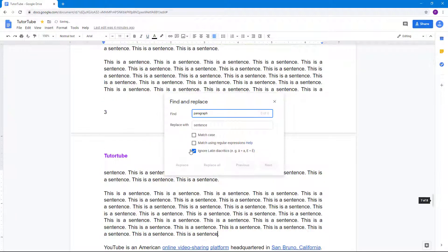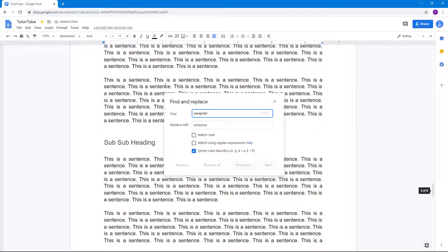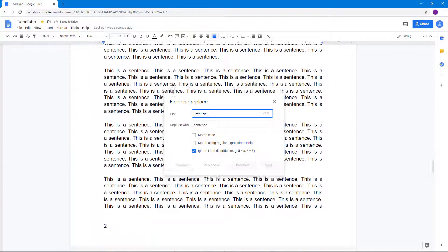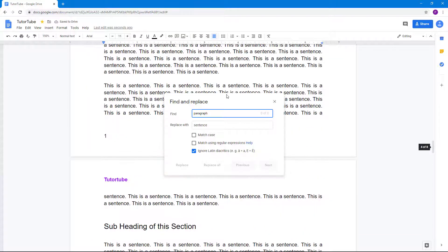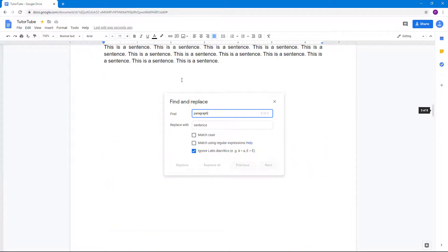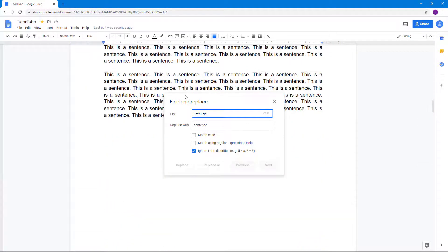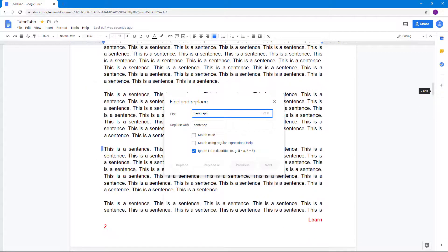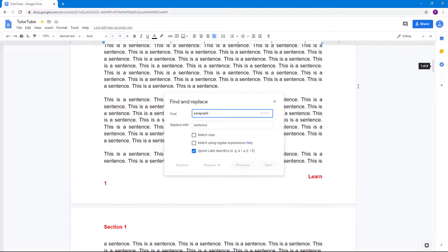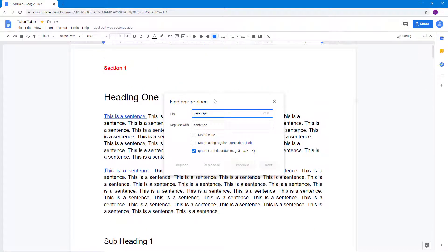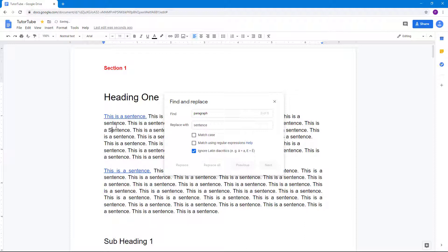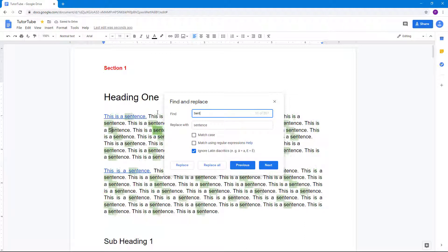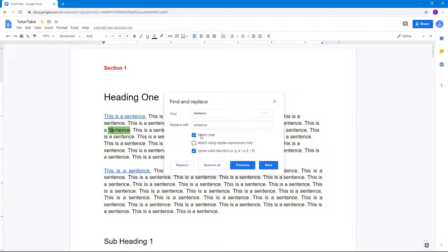You can also search for exact case matching. In this case, it finds the word 'sentence' for both capital and lowercase. But let's say I want to find only capital 'Sentence'. I can type it in and enable Match Case. In that case, only the sentence with a capital letter is being searched for.